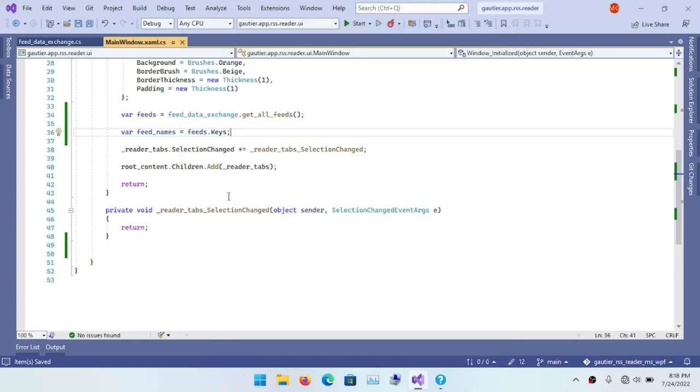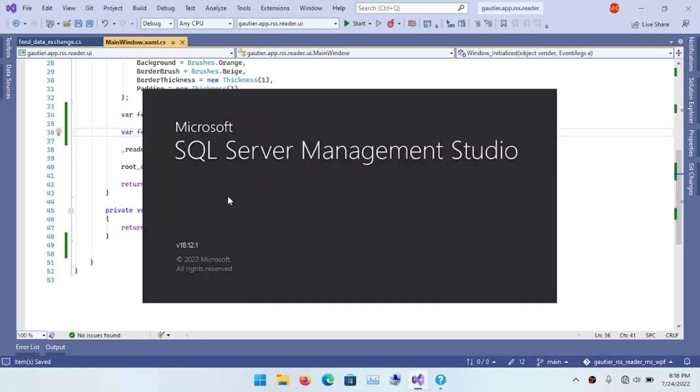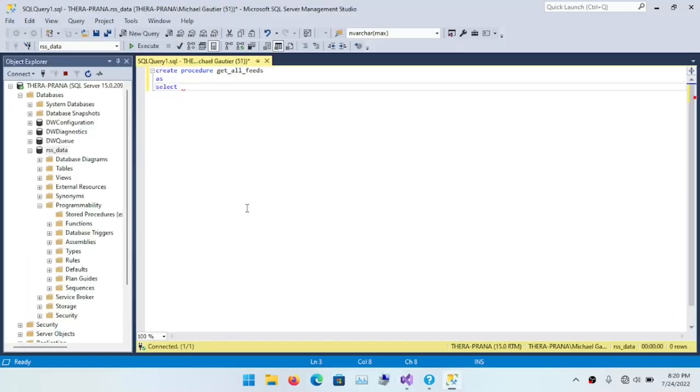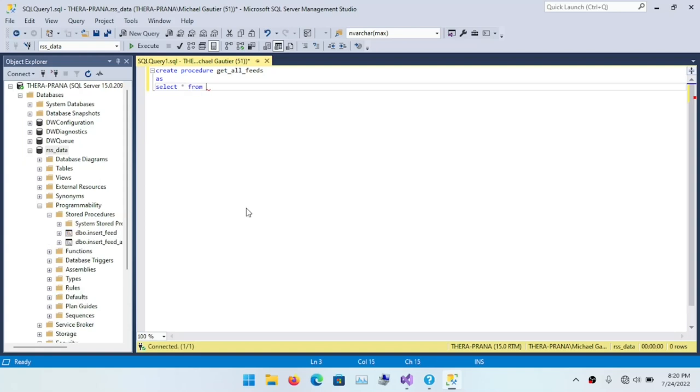On line 16 is where we're going to put the list of names, and this is where we're going to feed our for loop that we will use to generate the individual tab items, and then the individual tab items will go into the tab control. Before we continue with the code, let's open up SQL Server and create the stored procedure. The video makes it look like SQL Server loaded pretty quickly, but it actually took a good while.